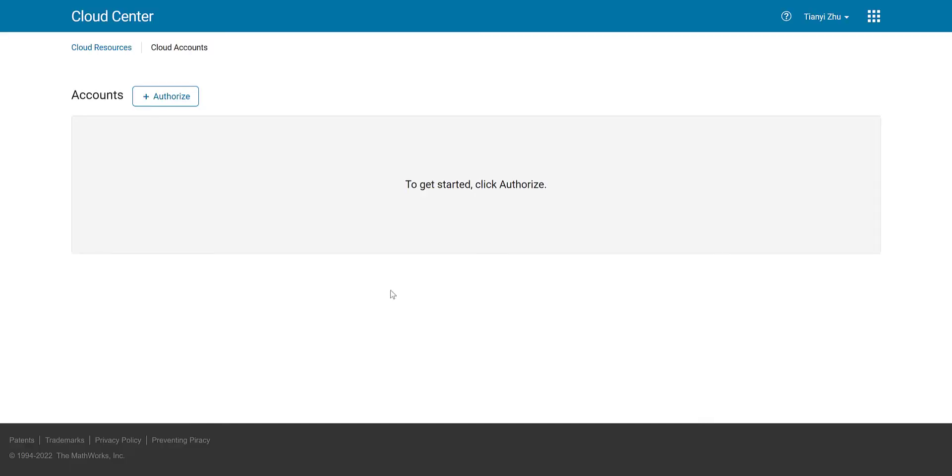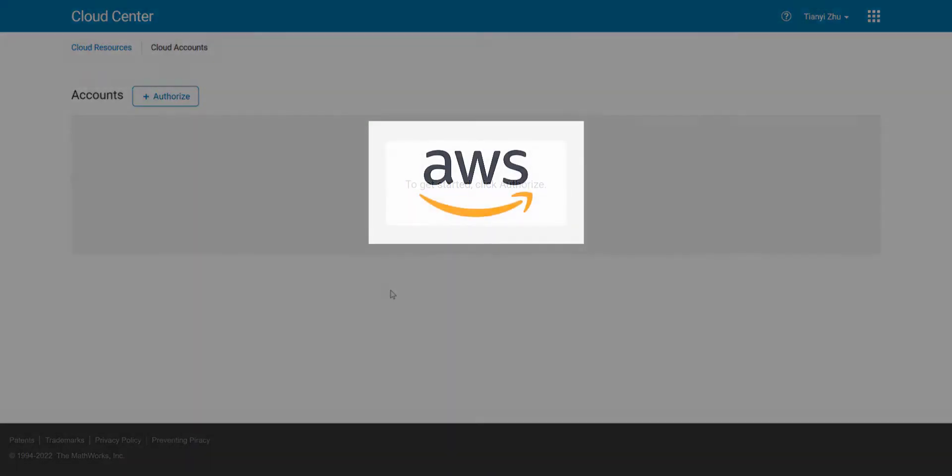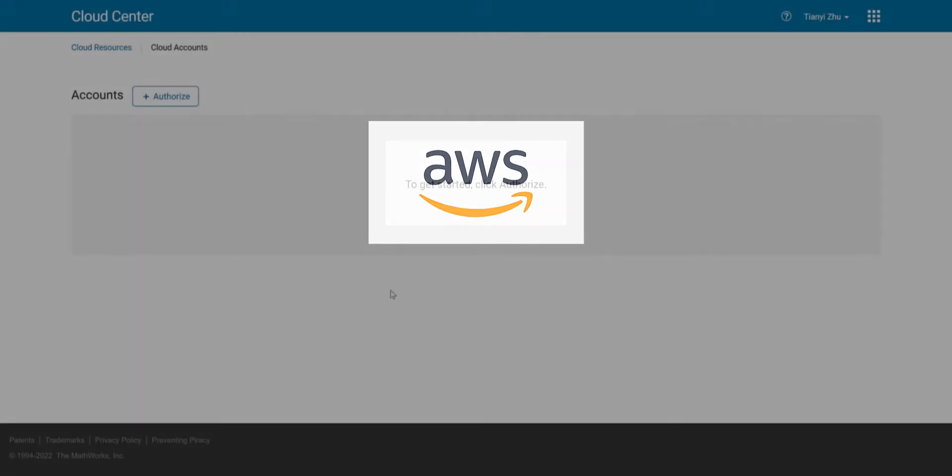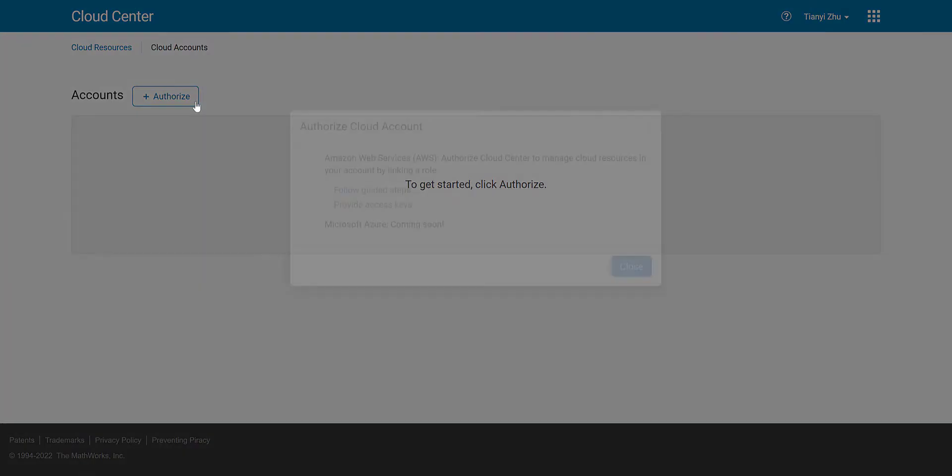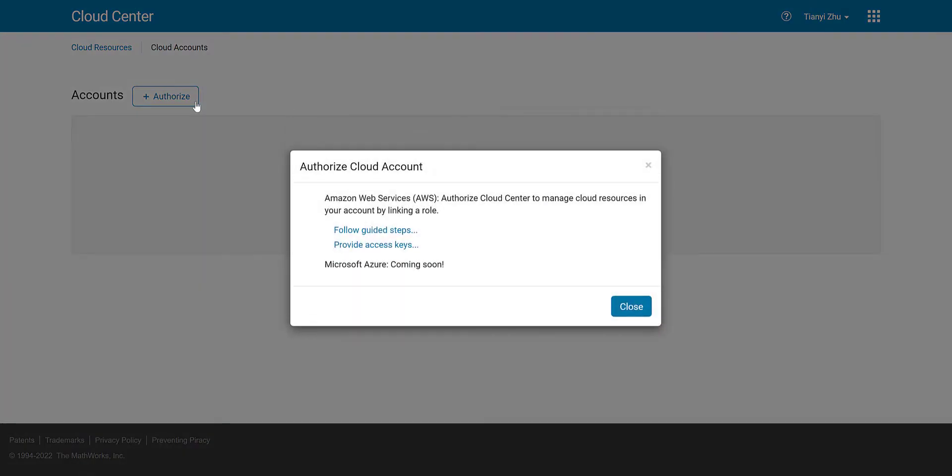To get started, you will need an Amazon Web Services or AWS account. If you don't have one, contact your local support or create one on AWS. You can click Authorize to add credentials for multiple AWS accounts and allow Cloud Center to manage cloud resources on your behalf through a guided process.